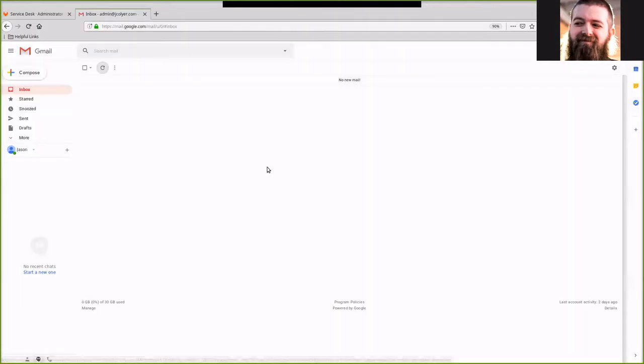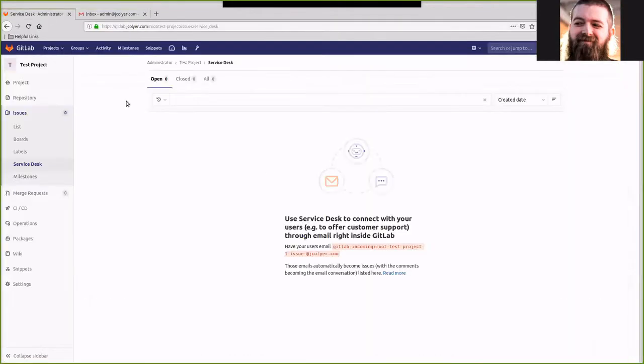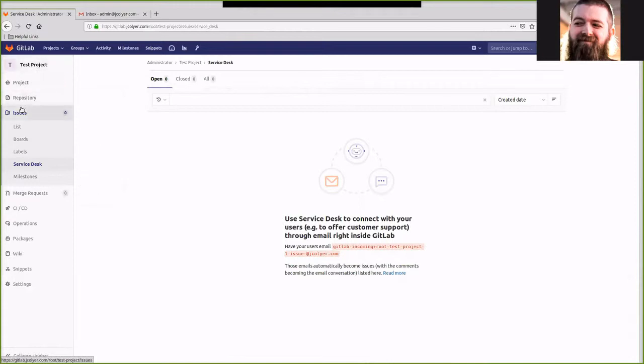To do that, we're going to go over to our GitLab instance here. I've already set up a project called test project. Under issue service desk, we can find these lovely settings, which will tell us the email address that we need to use. So we're going to go ahead and copy this.